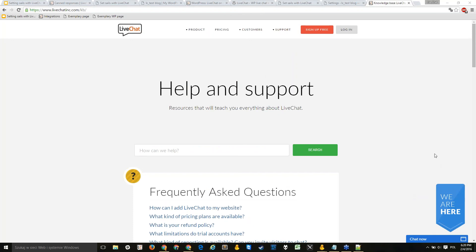It looks like there are no other specific integration questions, so that will be everything for today. If you have more questions after the webinar, you can email me at the address listed under the webinar registration, or drop by the chat at livechat.com and we'll help you there. Thanks everyone — remember there's also a post-chat survey available after the webinar ends, so please share your feedback. Bye!